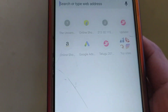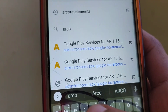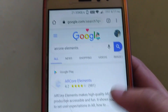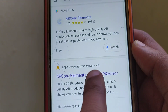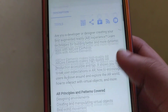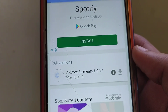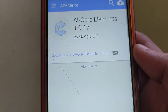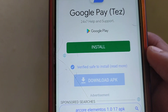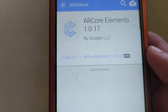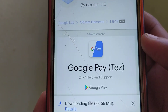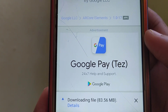Download the other app: AR Core Elements. Click on APK Mirror, then click on Download.